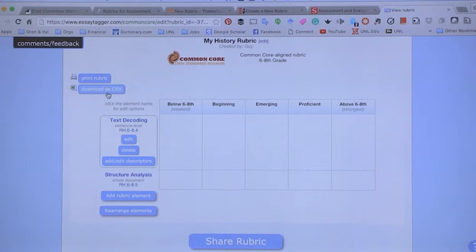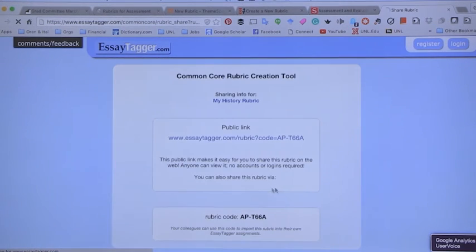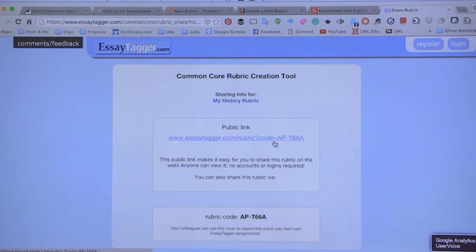EssayTagger is a fantastic way to do this work. You can share the rubric via a direct link that you can send to fellow teachers and colleagues in other schools, helping create a rich array of educator-made products so we don't have to duplicate efforts. Although for a specific project, it's always worth creating a very specific rubric as well.